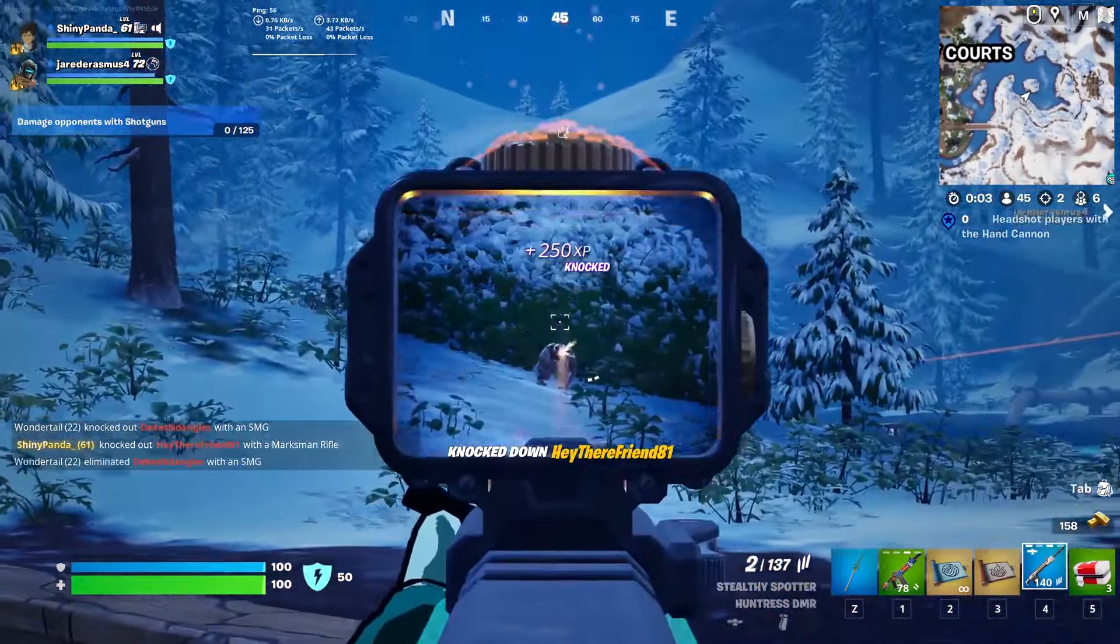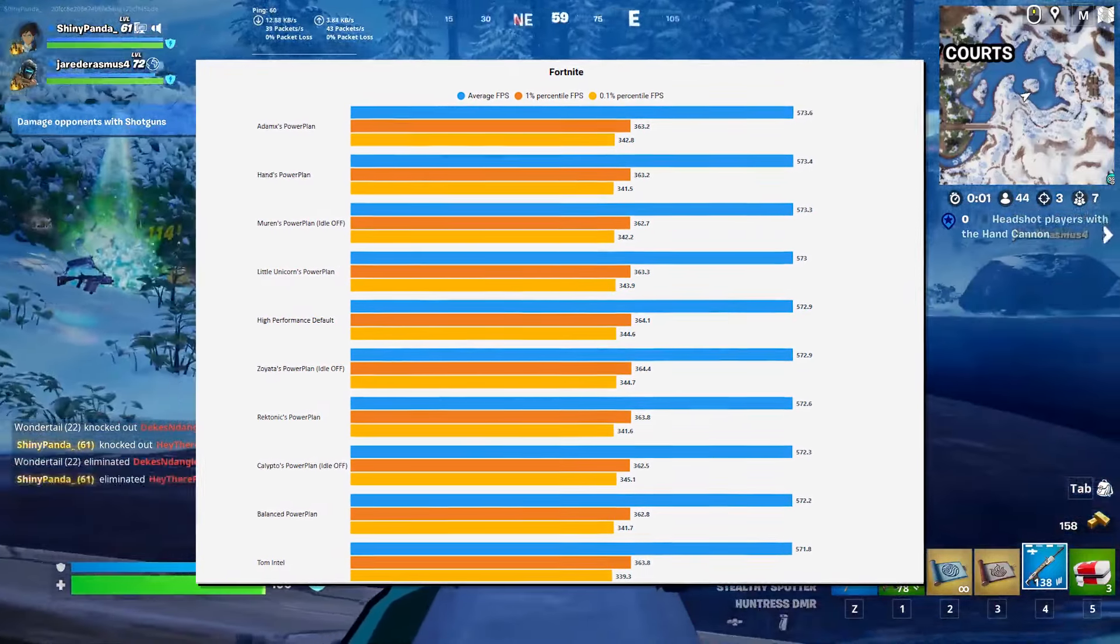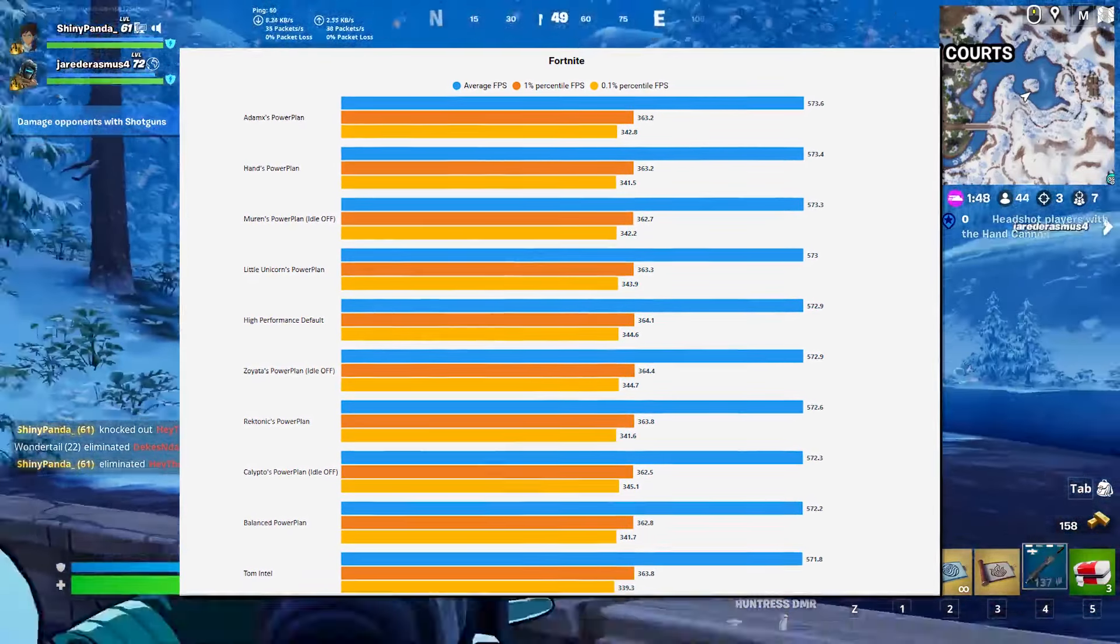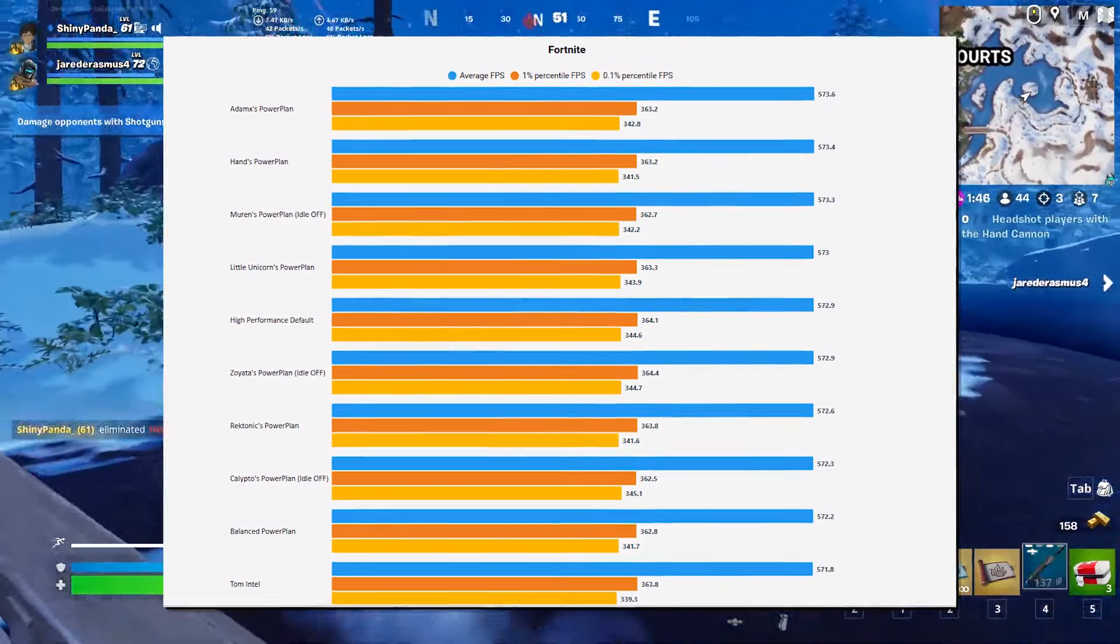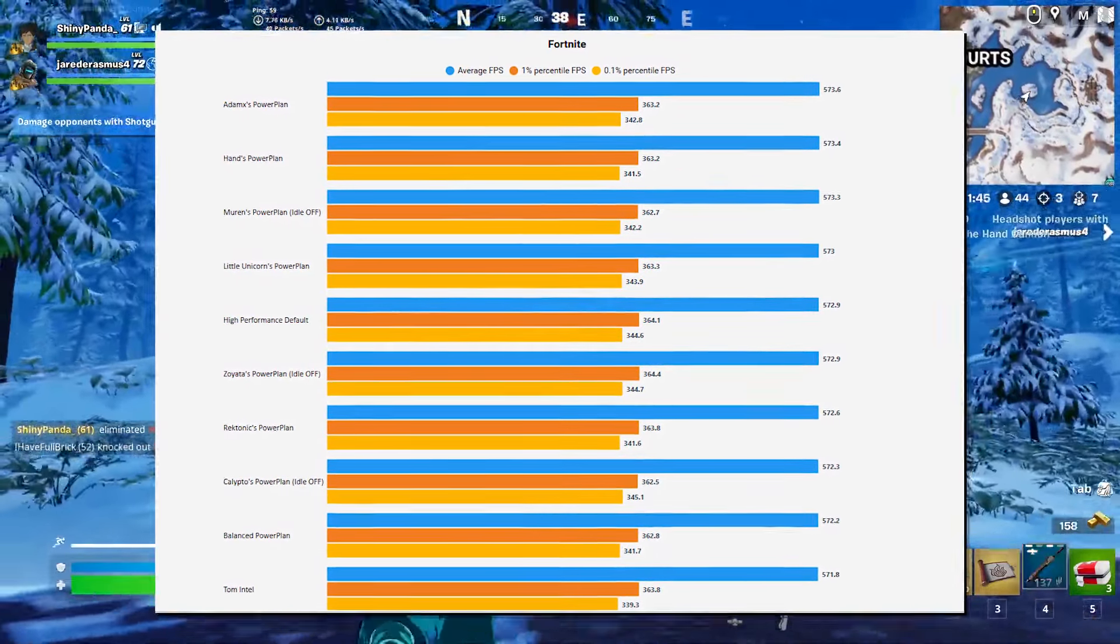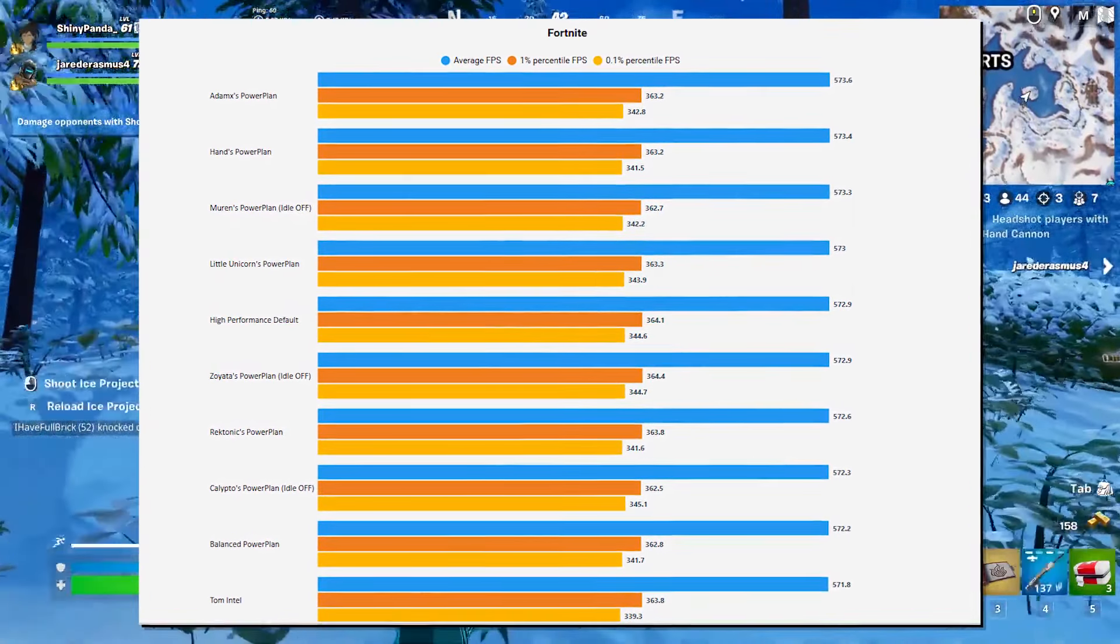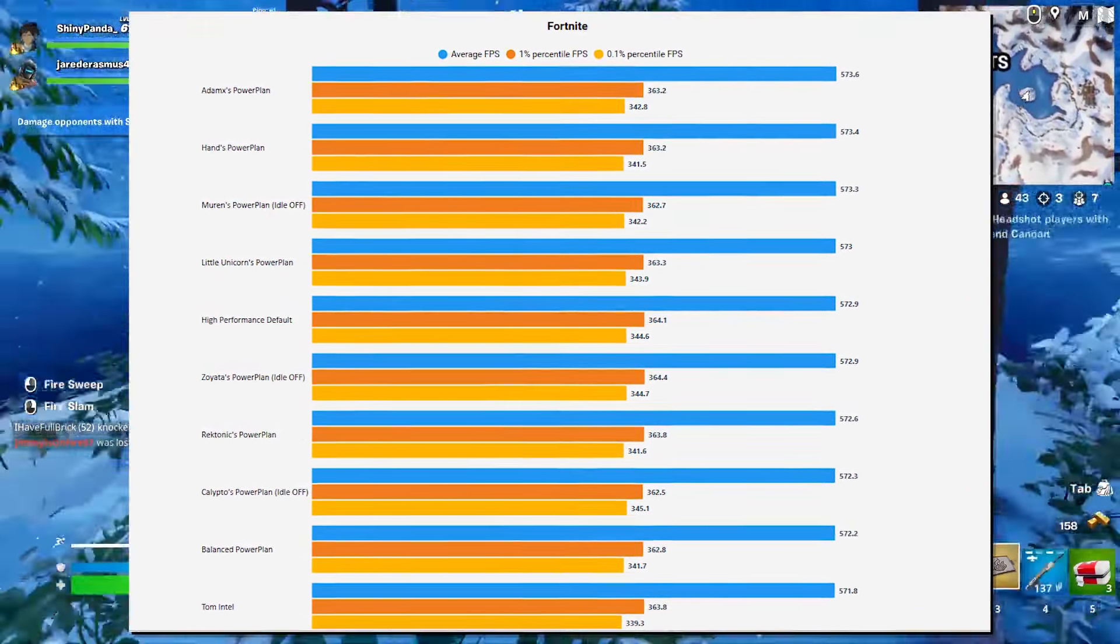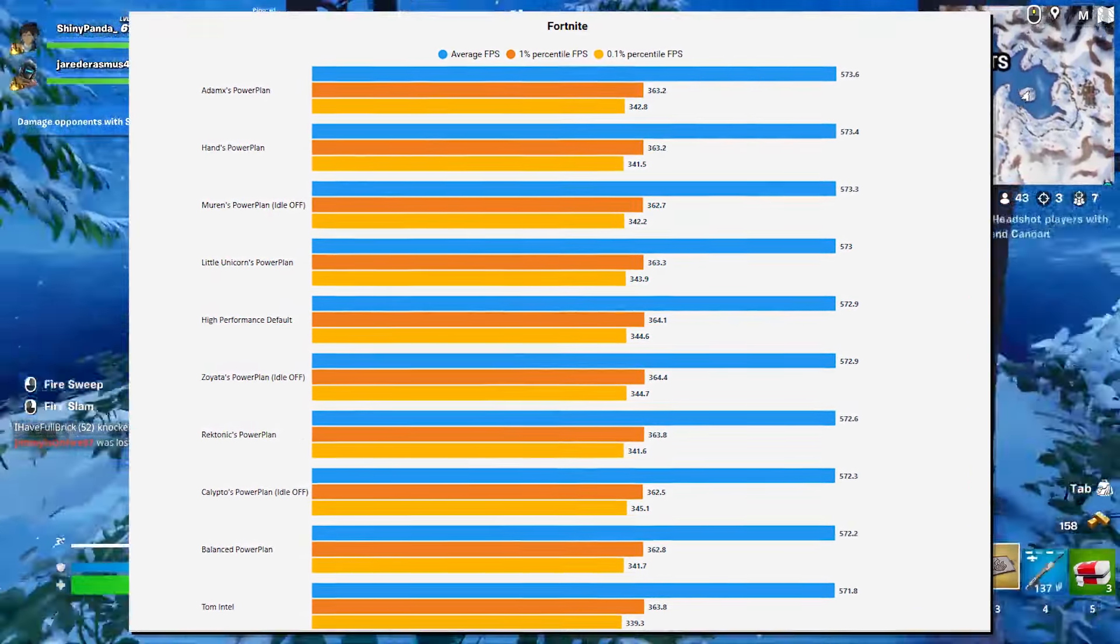So if you don't want that, then I would recommend you to not use any of the ones with idle off to avoid that. But yeah, you can go ahead and take a look at these power plans. Some of my personal favorites from these ones have been the Atomax one as well as the Clipto's power plan with idle off, and of course it might be biased, but my own power plan.